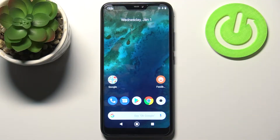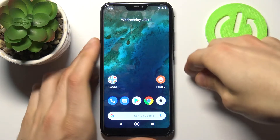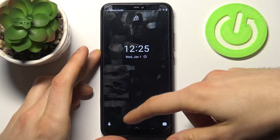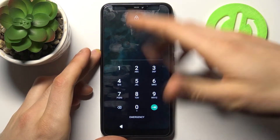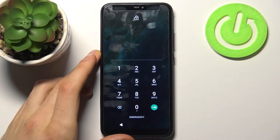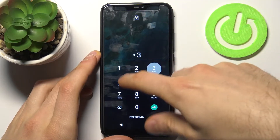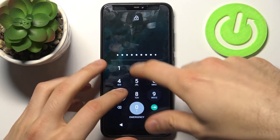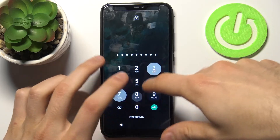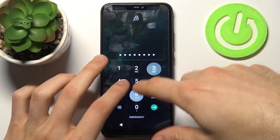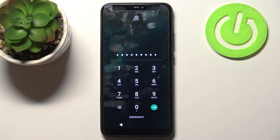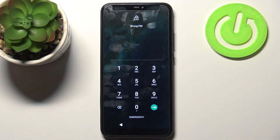Here I have the Xiaomi Mi A2 Lite, and today I'm going to show you how to remove the screen lock from this device in case you set a PIN, pattern, or password and unfortunately forget the combination to unlock your device and can't get in.